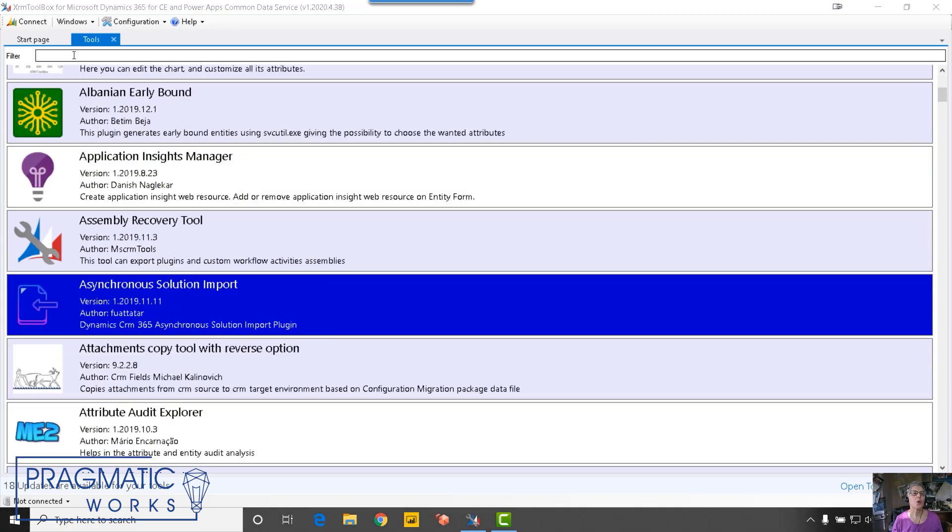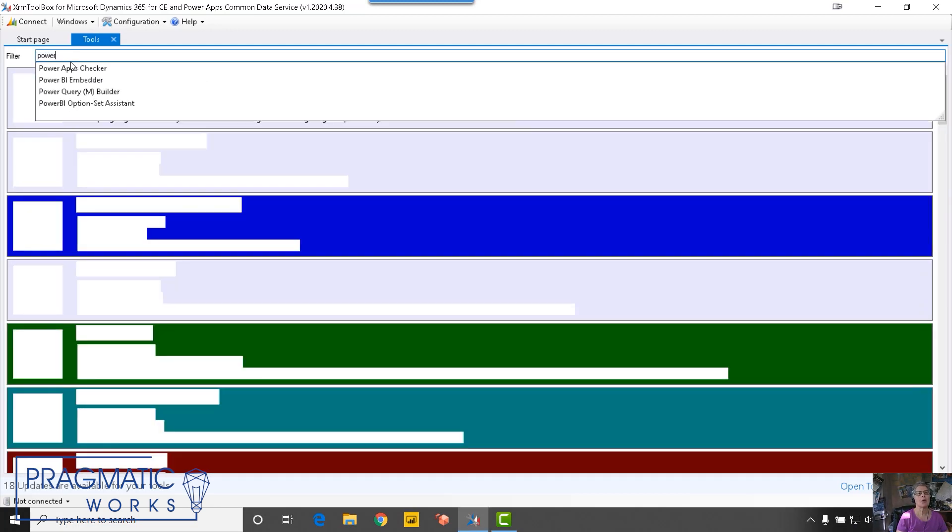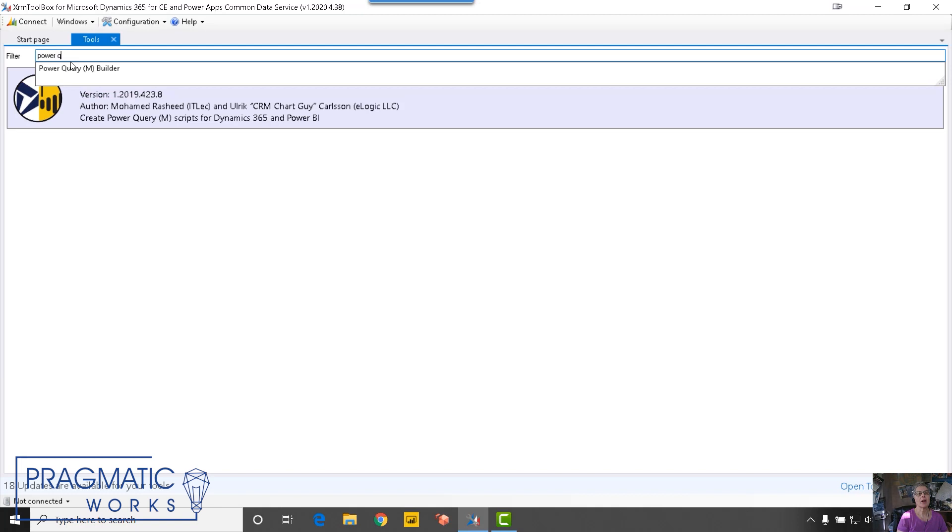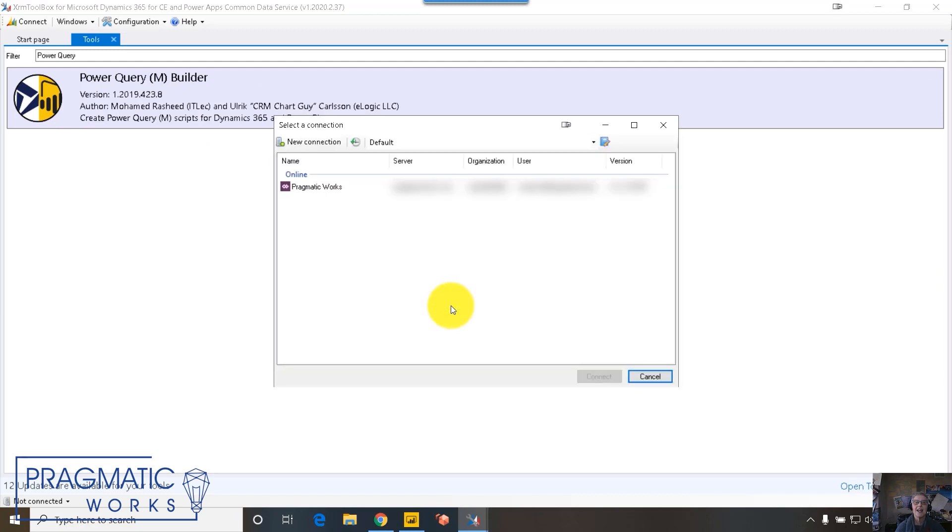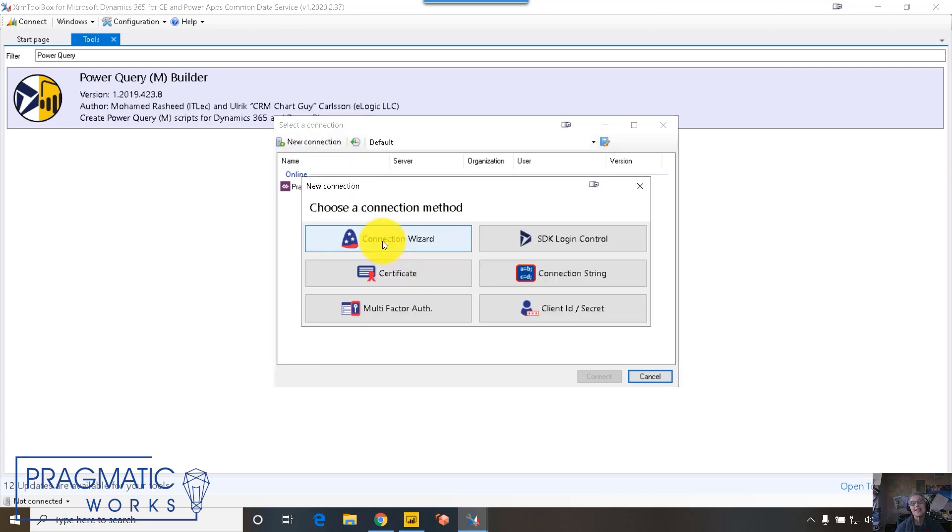To get to Power Query Builder, I just come up to the filter at the top of the screen and begin typing in Power Query Builder. And when I click the tile that comes up, I get asked if I want to connect to an organization. When I say yes, you can see I already have a connection established, but if I wanted to create a new connection, you can use this connection wizard to make that connection.